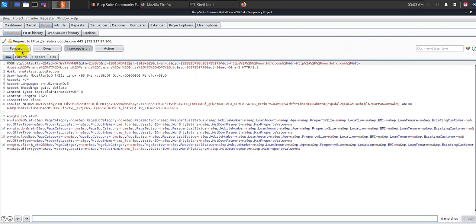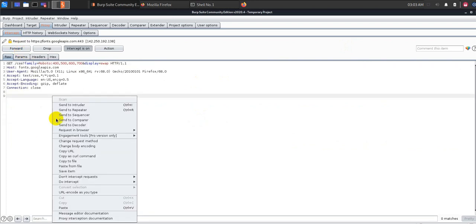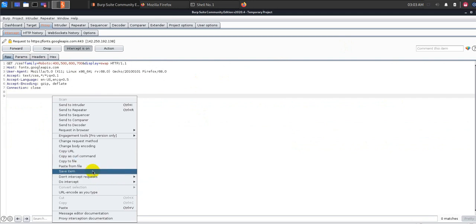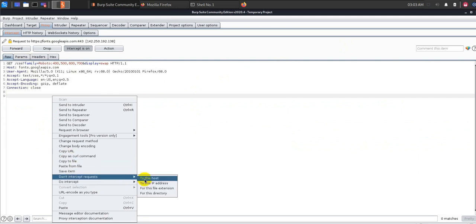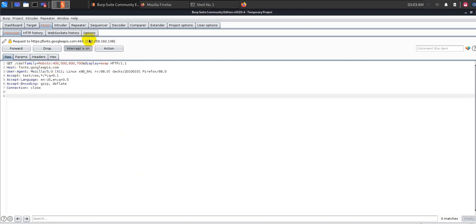So you might notice that there are mostly some unwanted requests coming in between. So there are two ways you can handle that. Either you can right-click and do not intercept requests from this host. That means BurpSuite will not intercept any request from this particular host, whichever host you see here, fonts.googleapis.com. It doesn't mean that it is dropping all the packets. It simply means that it is just not going to intercept the request from this particular host and it is going to forward.